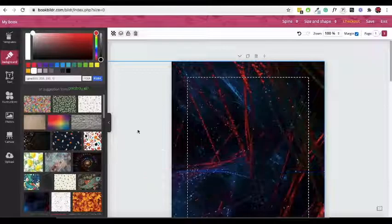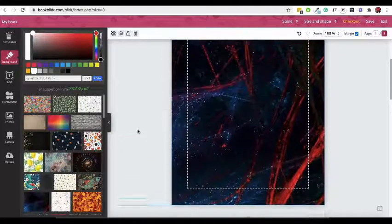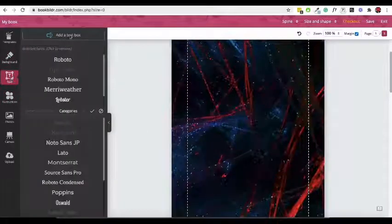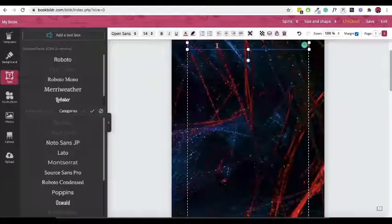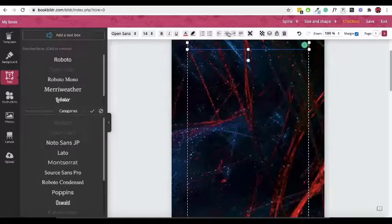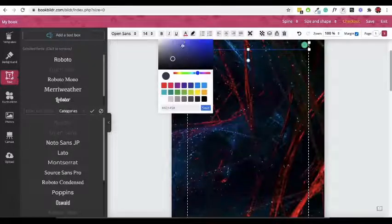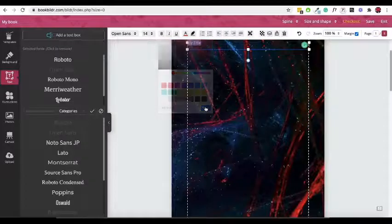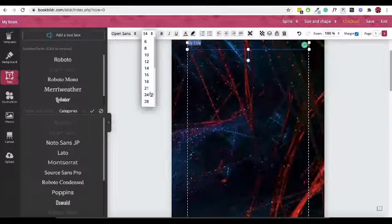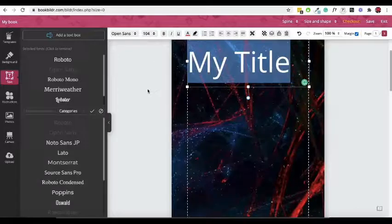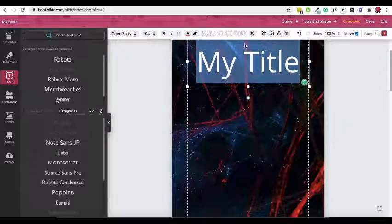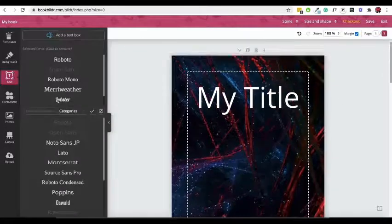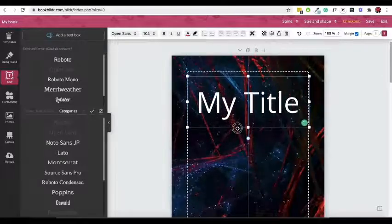Now let's add some text. Click on the text tile in the sidebar and add a text box to the page. You can also select a different font from your selected fonts list. Click on the text box and move it around the page to find the perfect spot for it.